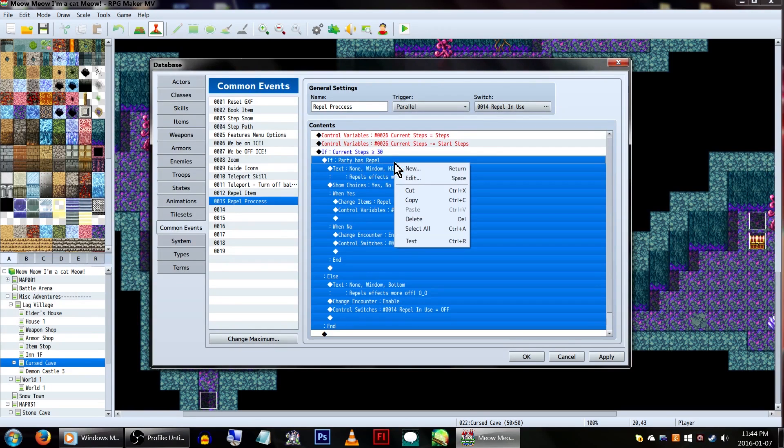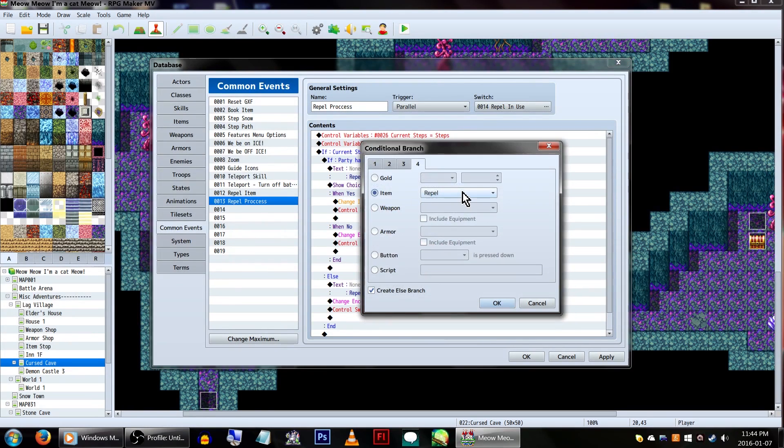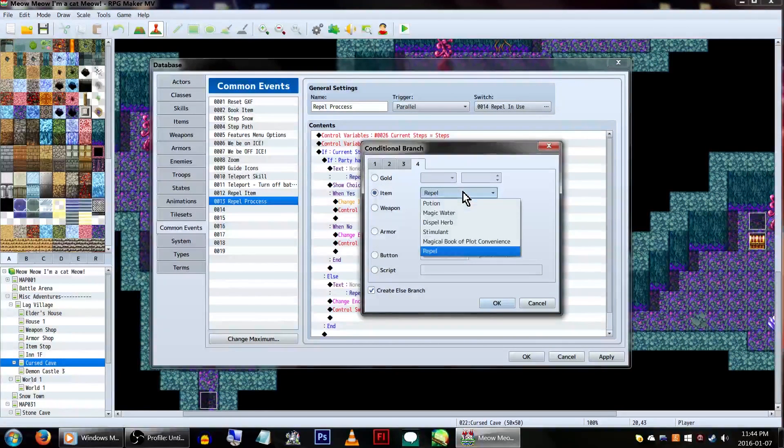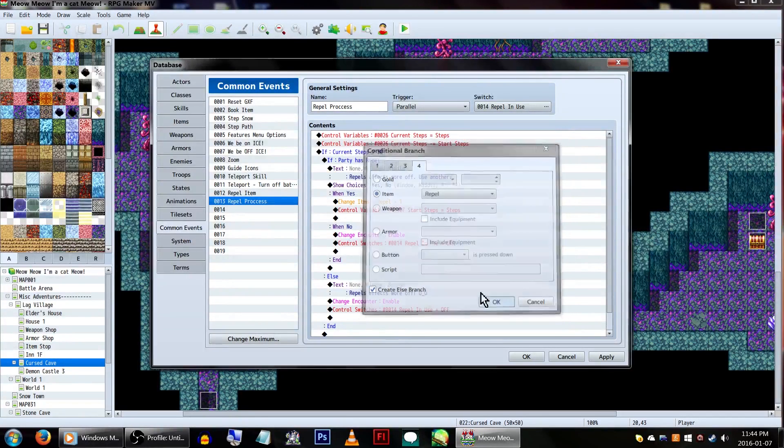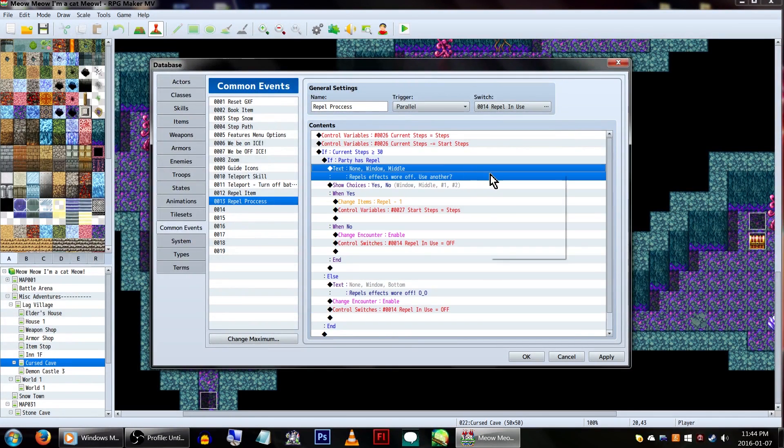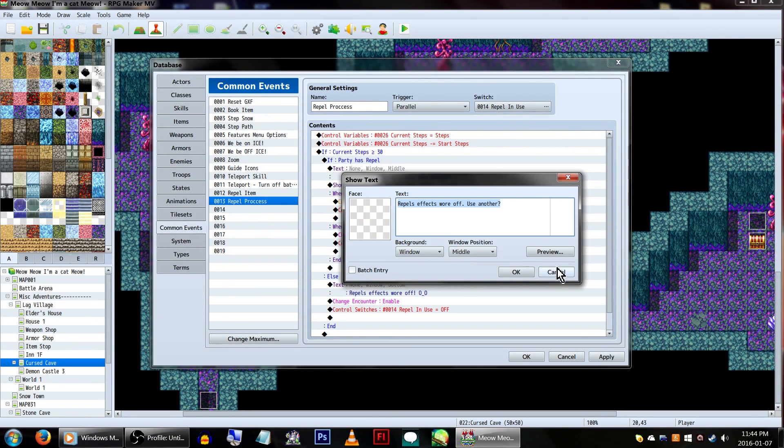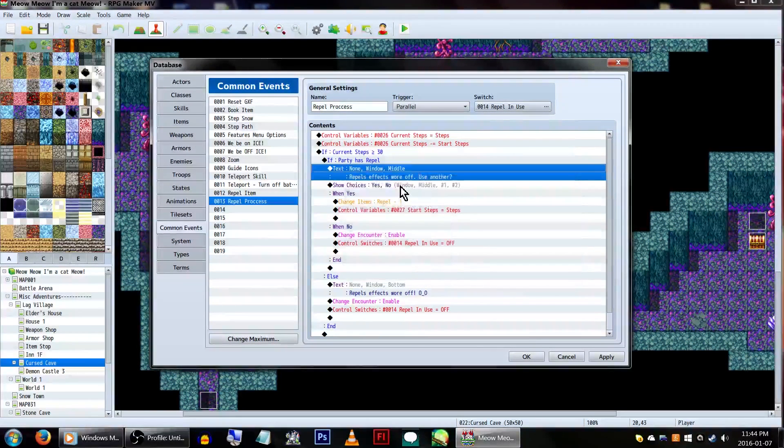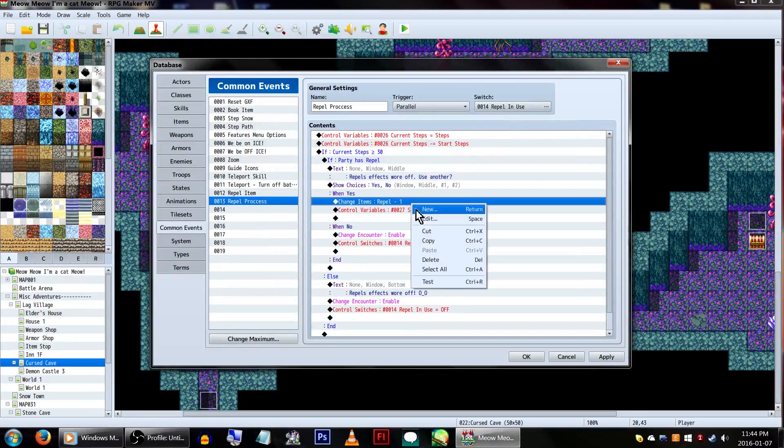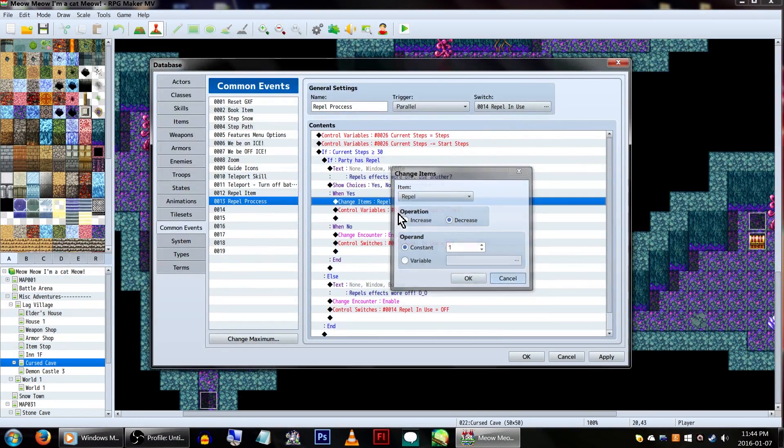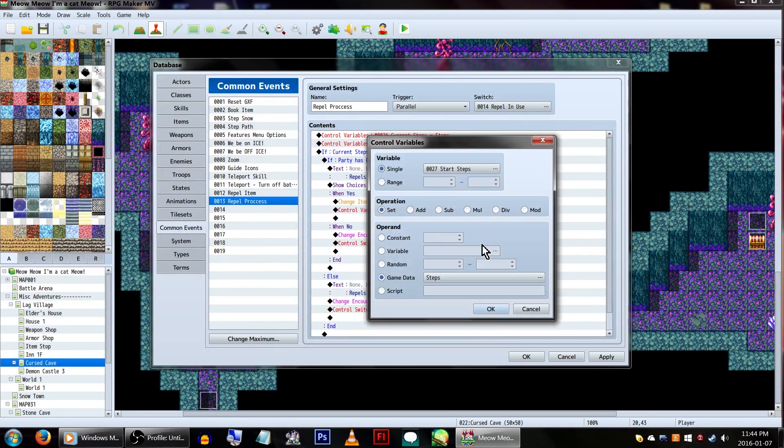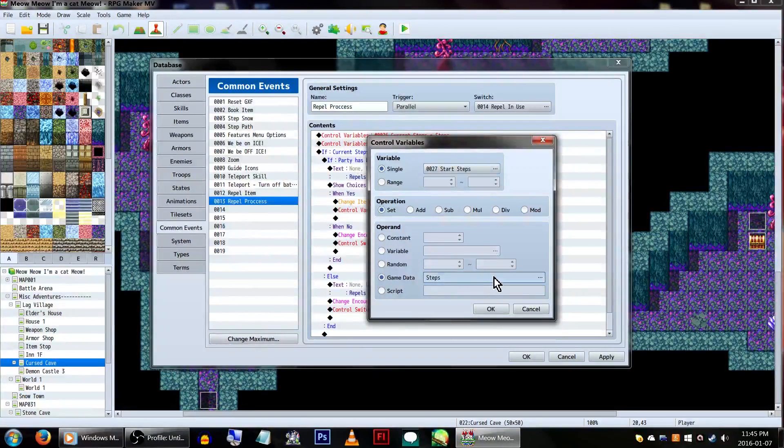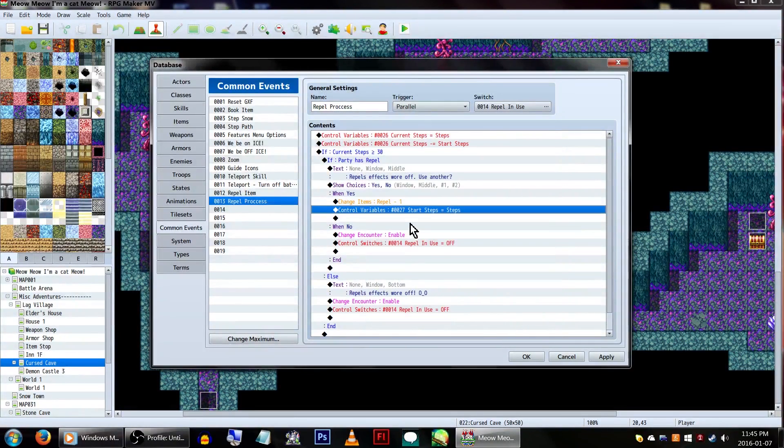Add in a conditional branch, and on page 4 on it, select item and our repels. We'll also want to make sure create else branch is checked again. Click OK. So, if the player has a repel, we'll ask them to use another one. If they choose yes, we'll decrease the repel's item quantity by one, and reset our start steps variable to the current. Again, control variables with our start steps, and set it to steps, and click OK.